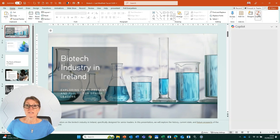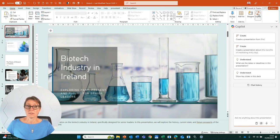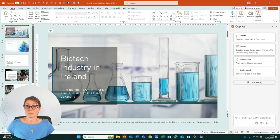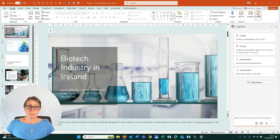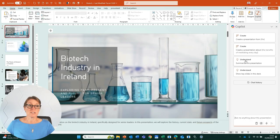If we click on that, a sidebar will open up with the Copilot prompts within it. For this example, I'm going to click on Understand and summarize this presentation.